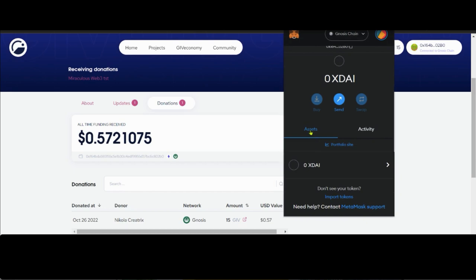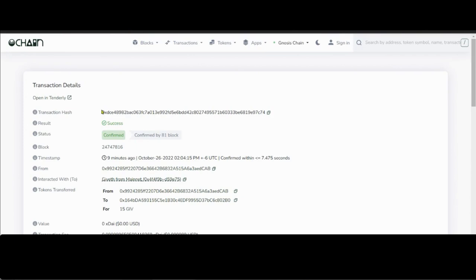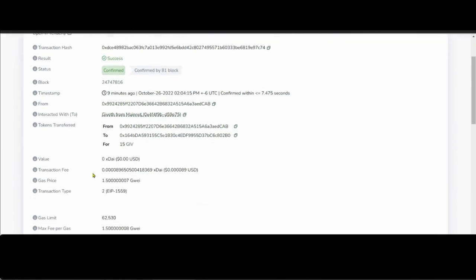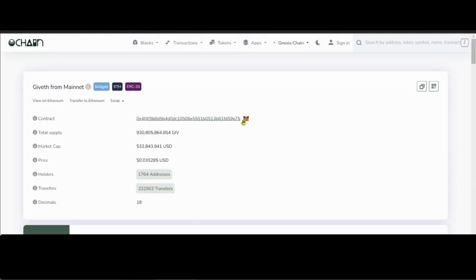If you have a browser wallet like MetaMask you'll also see the amount there. If you don't see it, there's an easy fix — you can click on the arrow here, which will take you to the Block Explorer, basically just a view of the blockchain where you can see details of your donation. If you click on the token — for example GIV — it'll take you to the GIV page, and if you click on the Fox icon it'll add GIV to MetaMask.